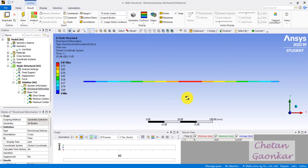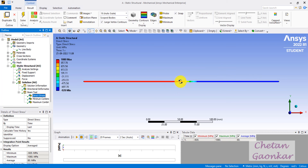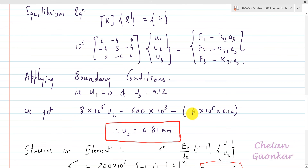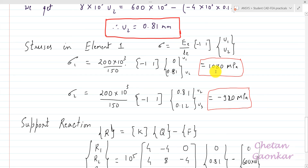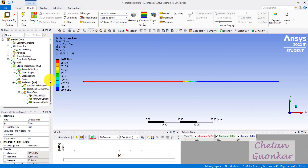Looking at the stresses: element 1 shows a maximum stress of 1080 MPa, and element 2 shows minus 920 MPa — negative because it is under compression. There is some stress fluctuation at the load application point, which is expected. Both values match our manual calculations of 1080 MPa and minus 920 MPa exactly.